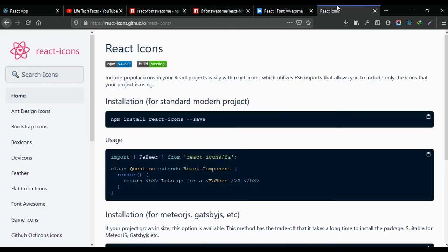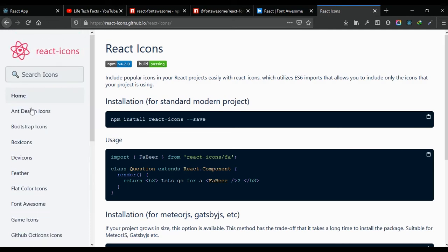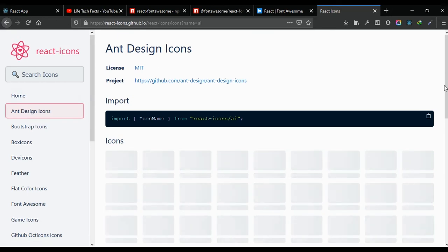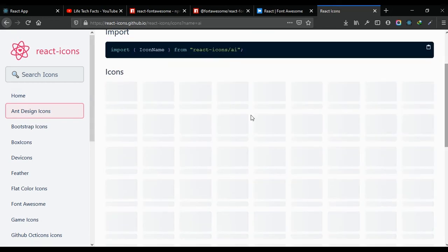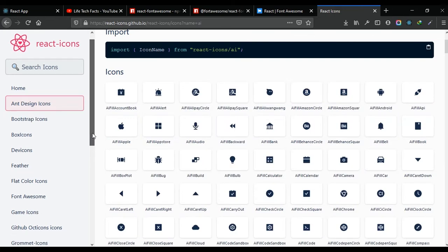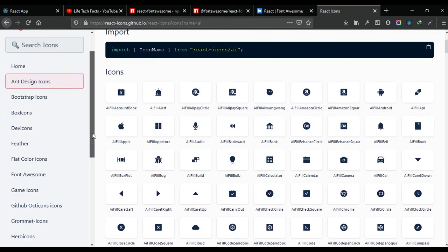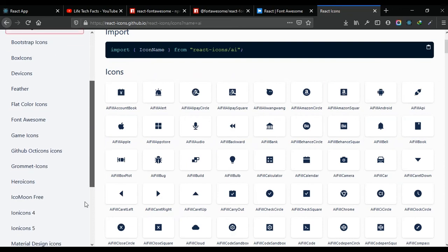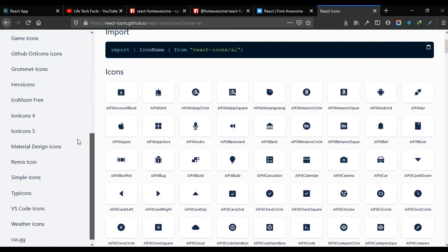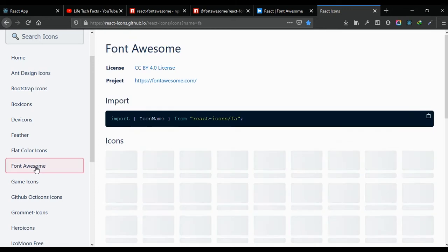React Icons is actually what I recommend. The reason is that it combines icons libraries for React. We have Ant Design icons, Bootstrap icons - Bootstrap actually has icons. We have all of these, but the one we are particularly interested in is Font Awesome.